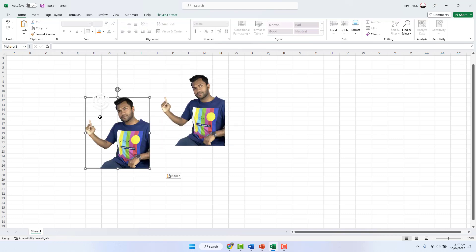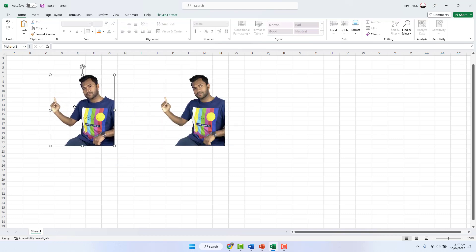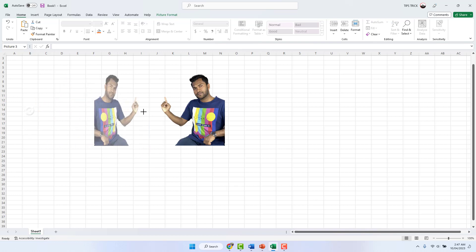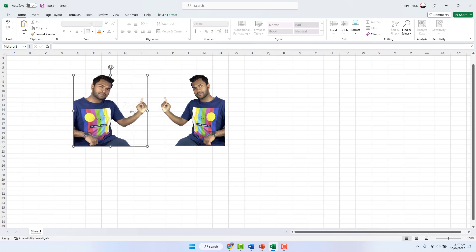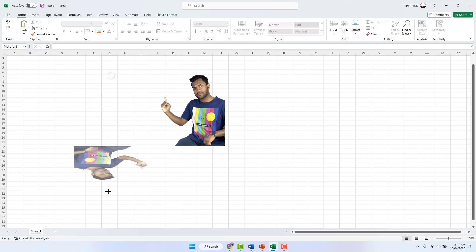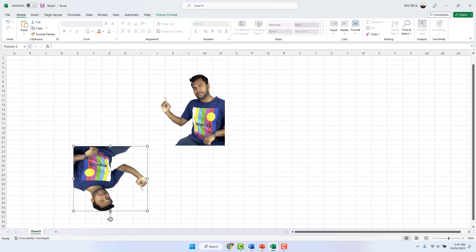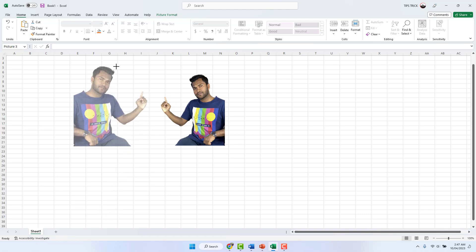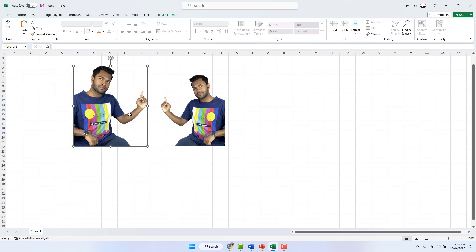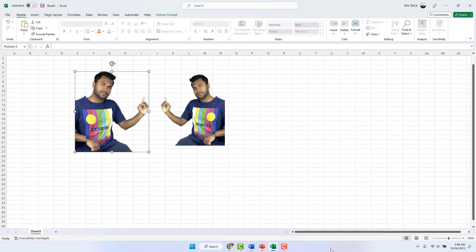Hold it and drag it to whichever side you want. You can also rotate it easily the same way. So in this simple way you can easily rotate or flip any picture in Microsoft Word, Excel, or PowerPoint. That's all for now — thanks for watching, see you in the next one. Peace!